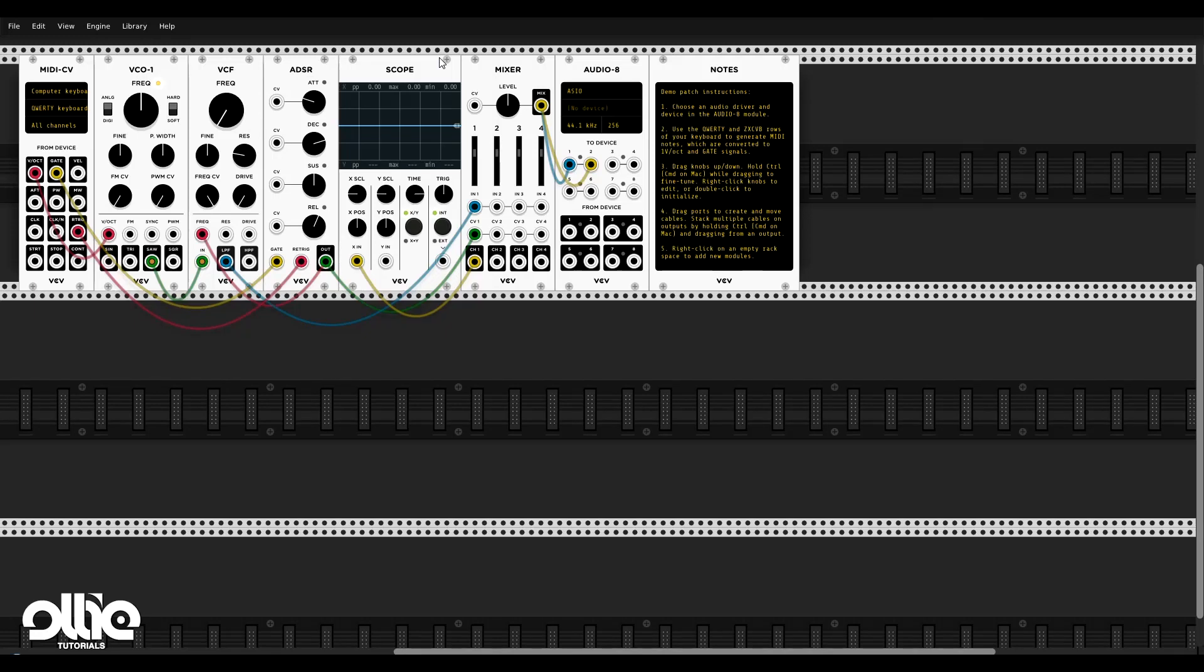Hello Internet and welcome to a new tutorial. In this tutorial we're going to start a new series about Modular and Psytrance production, to be more precise about VCV Rack and Psytrance production.